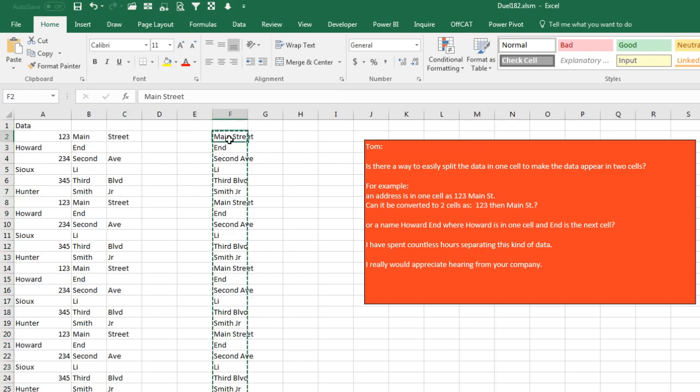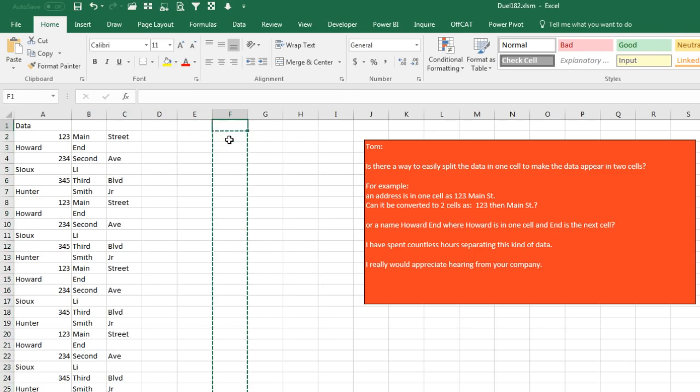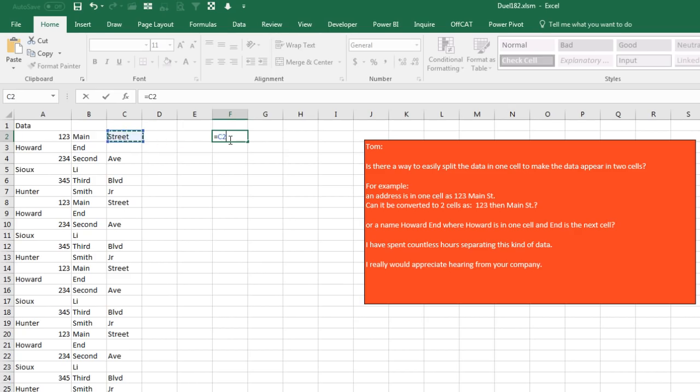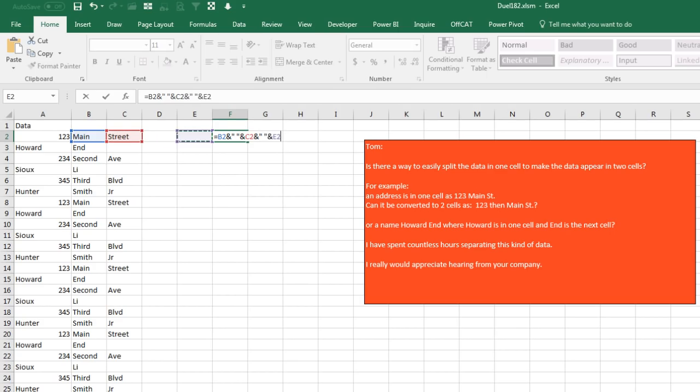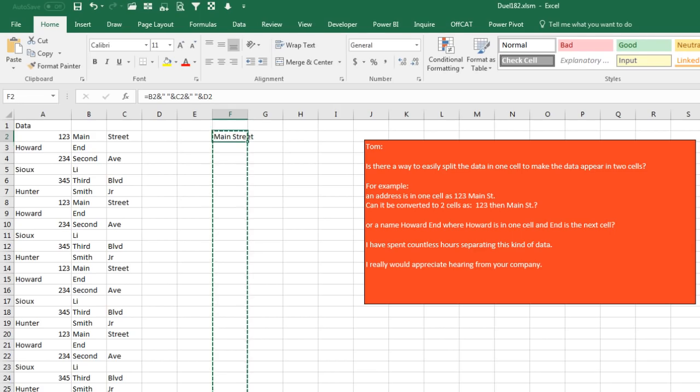So if you don't have Office 365, you're going to have to do equal this thing, ampersand, quote space quote, ampersand that, and if there were more, keep going. In this case it's pointless because there's nothing over in D, but you get the idea.